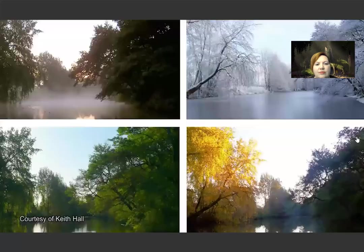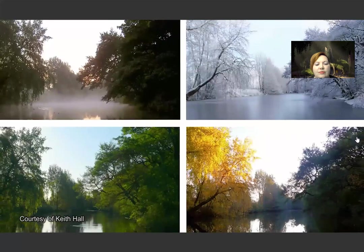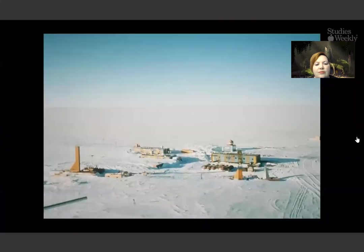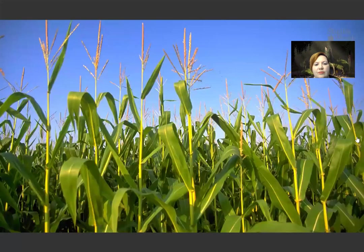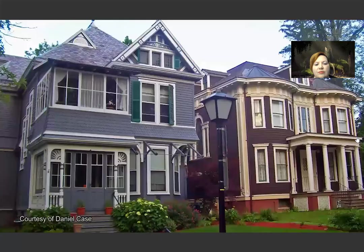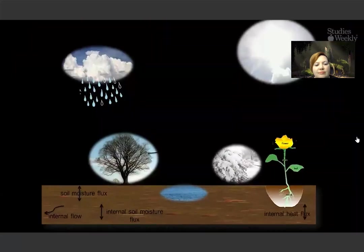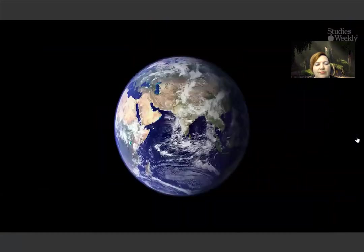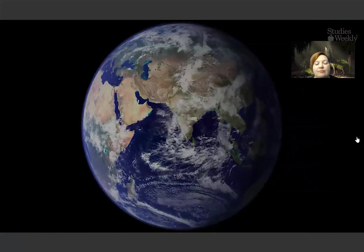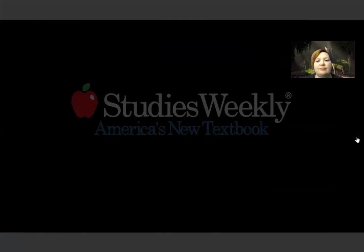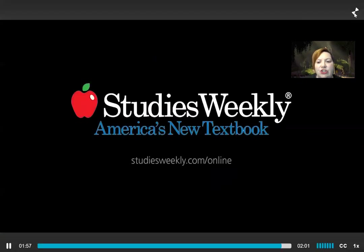The Earth rotates, giving us day and night. It travels around the sun, giving us years. And it tilts towards and away from the sun, which creates seasons. The Earth has the ability to grow food. Resources the Earth produces can give us shelter. The Earth's water cycle provides us with water. Our planet Earth is really a remarkable place. It is definitely remarkable.